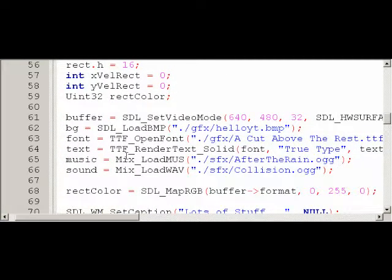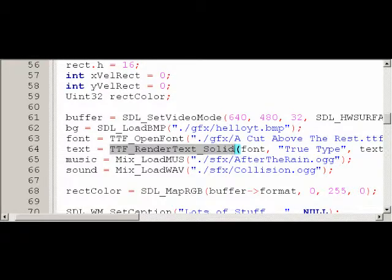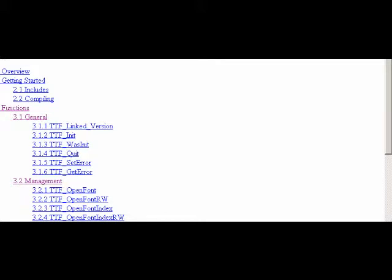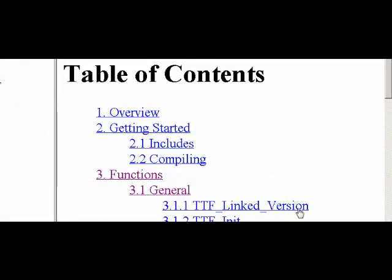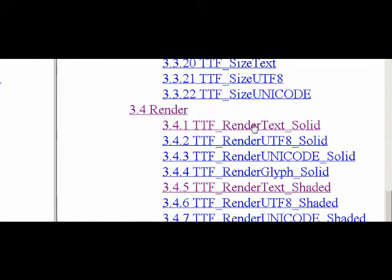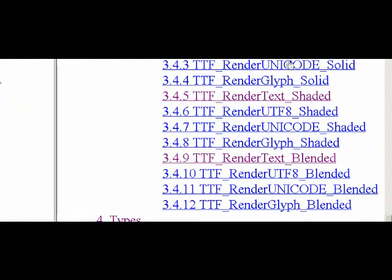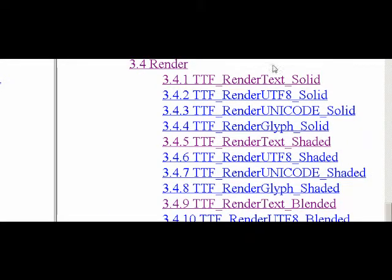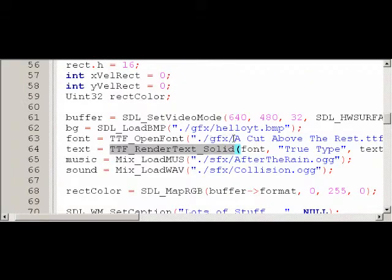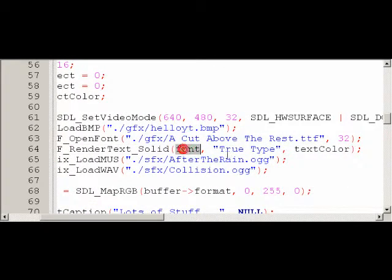Now, when you want to put text onto a surface, what you use is TTF_RenderText. I wrote TTF_RenderText_Solid, because in SDL_TTF there are a bunch of different render options. For TTF_RenderText, you can use Solid, Shaded, or Blended. You can also use RenderUTF8, RenderUnicode, or RenderGlyph — and for each of those, you can use either Solid, Shaded, or Blended. If you want to know the difference, just check out the TTF documentation. I always use RenderText_Solid — that's the fastest of the three. This function takes three parameters: the font you want to use, the text you want to display, and the color of the text.